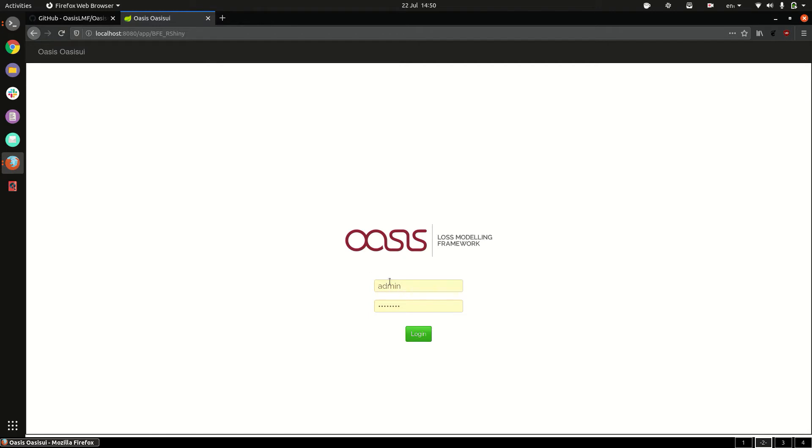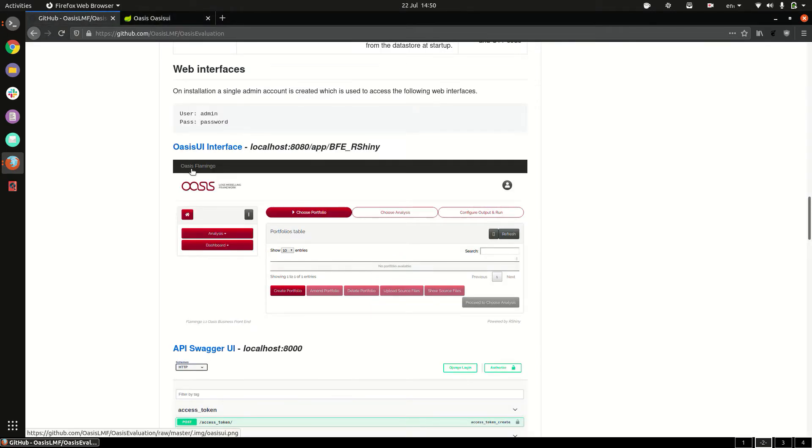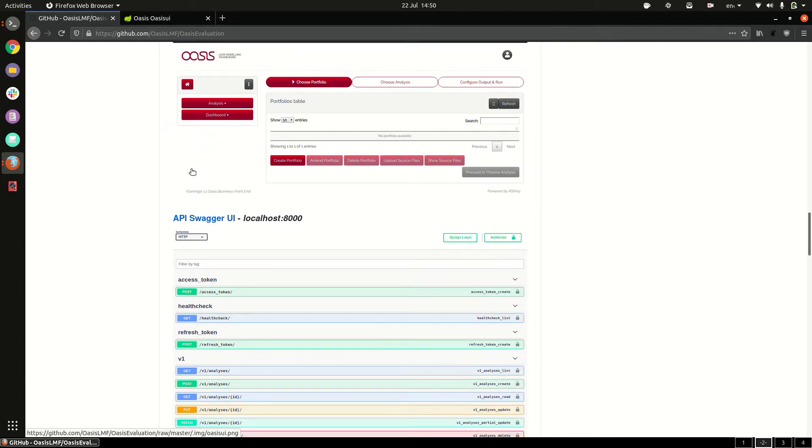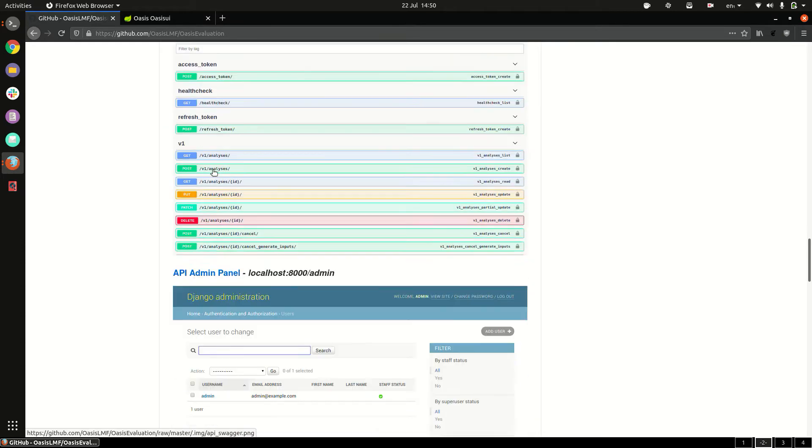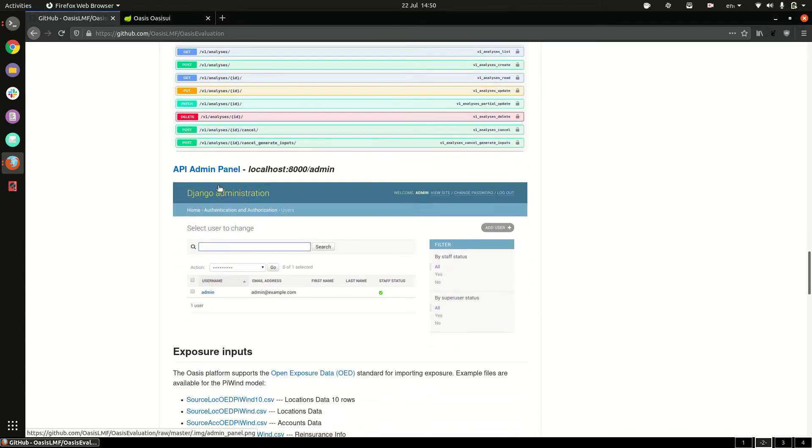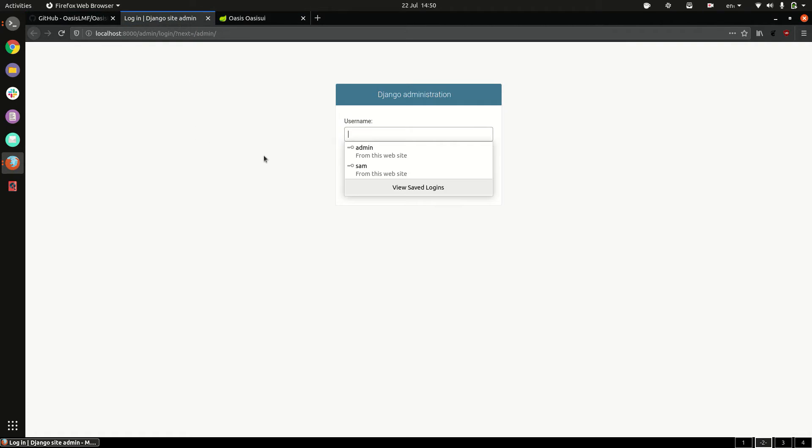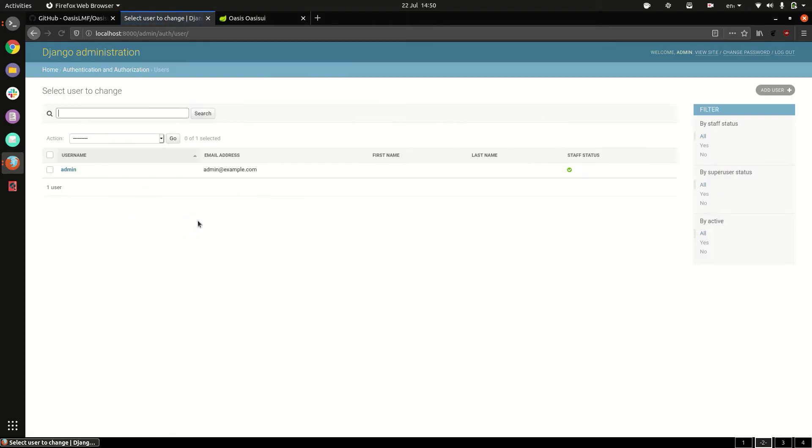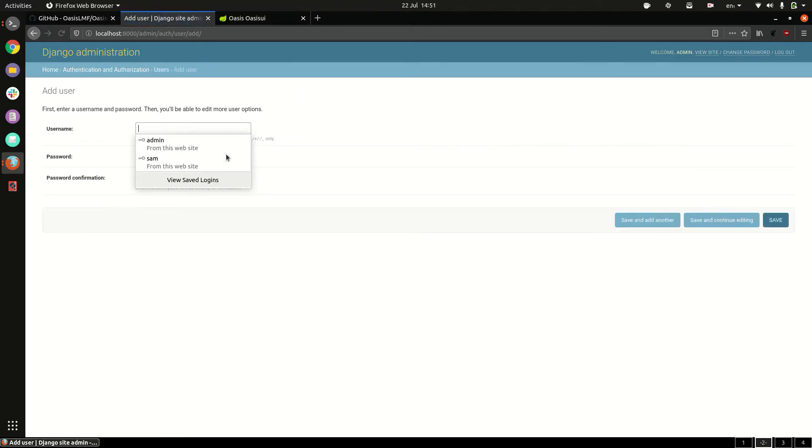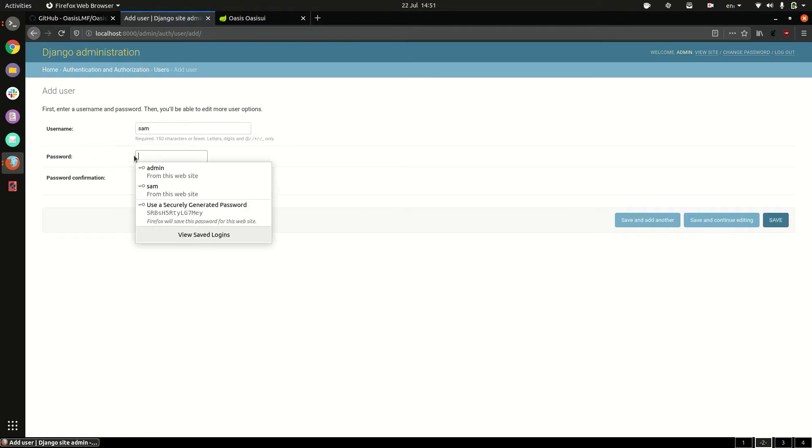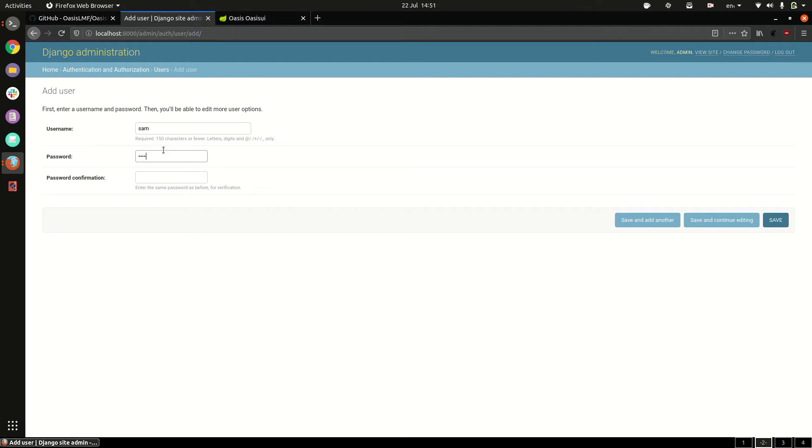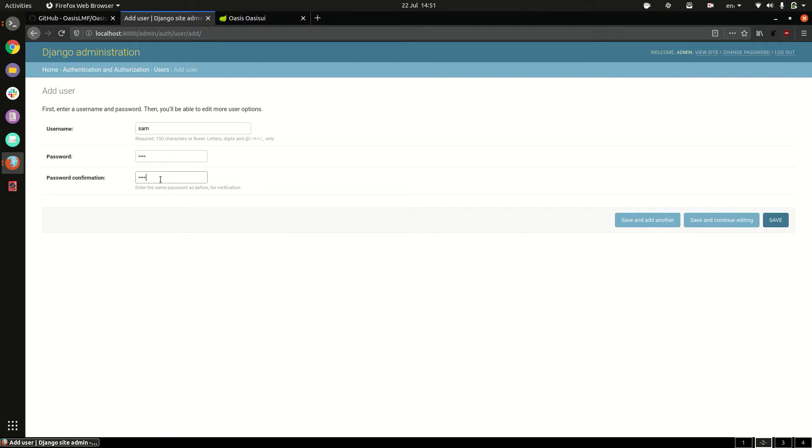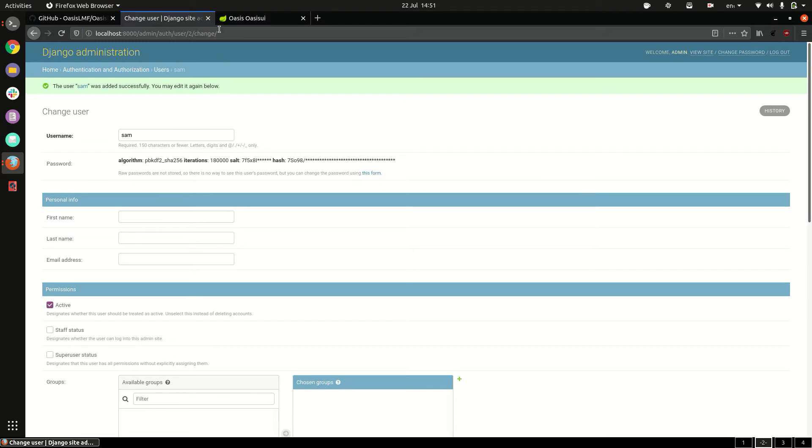The default password and user is admin password but if you go to the admin control panel which is this one here you can log in with the admin user you can add however many users you would like so we do add new user, create a new user called Sam, the password is one two three four. There we go we have a new user.